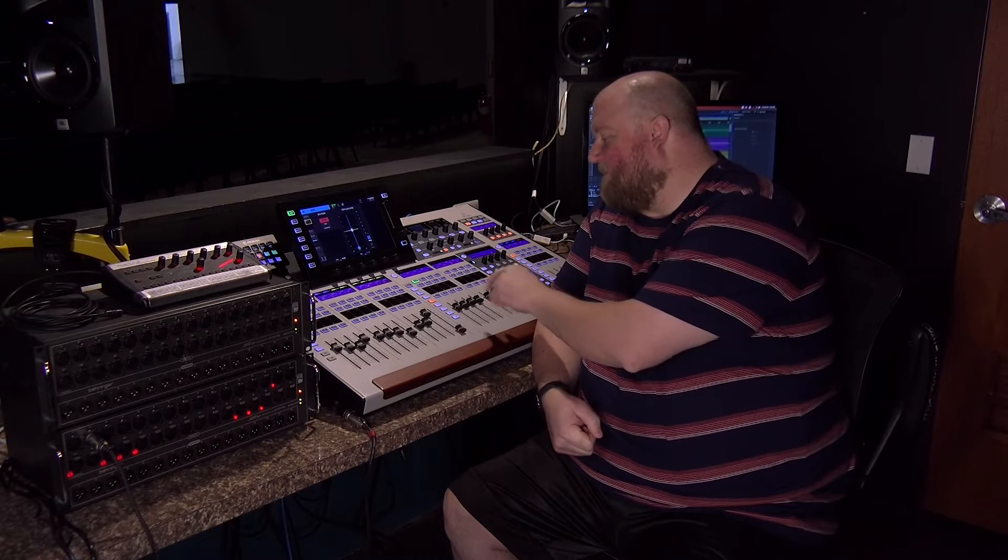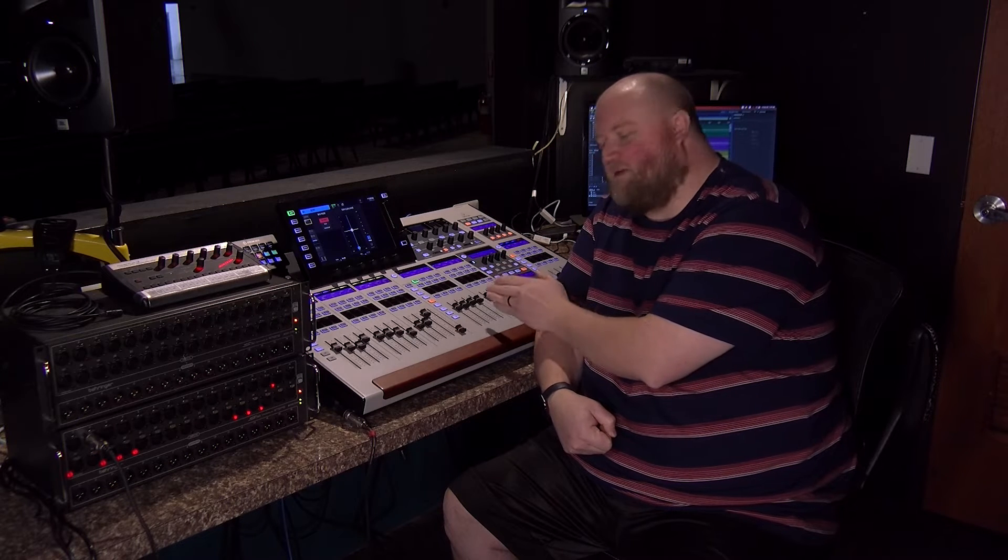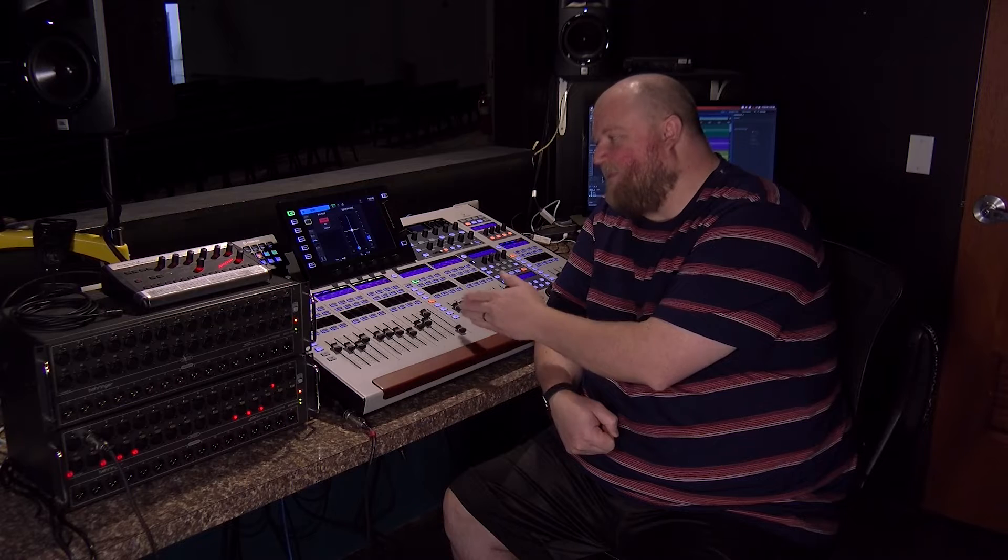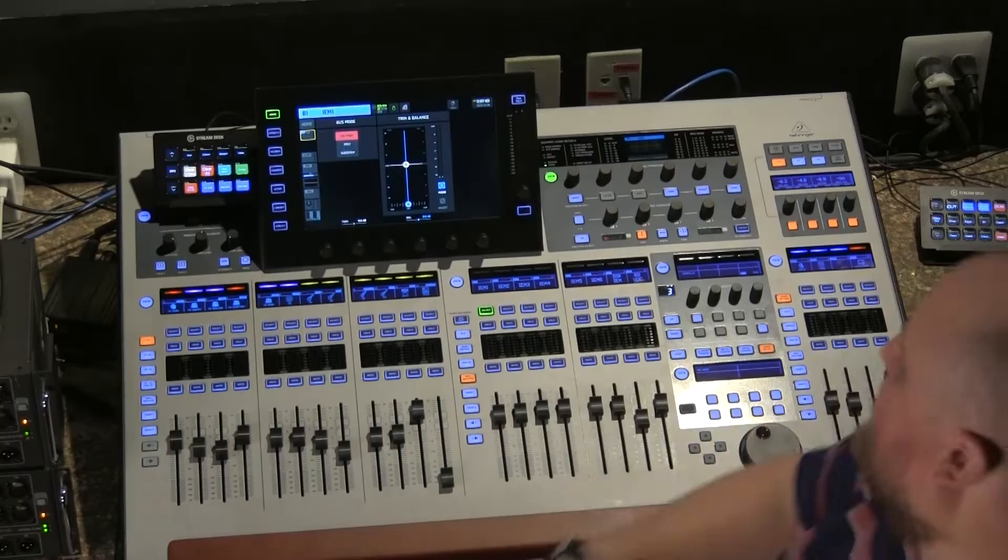So let's talk about pre and post on the Behringer Wing. The Behringer Wing has 16 buses that you have available, and you can set each one to be pre or post. In addition to those buses being set that way, you can also set each individual channel with their own setting to that bus. So let me show you how this works.